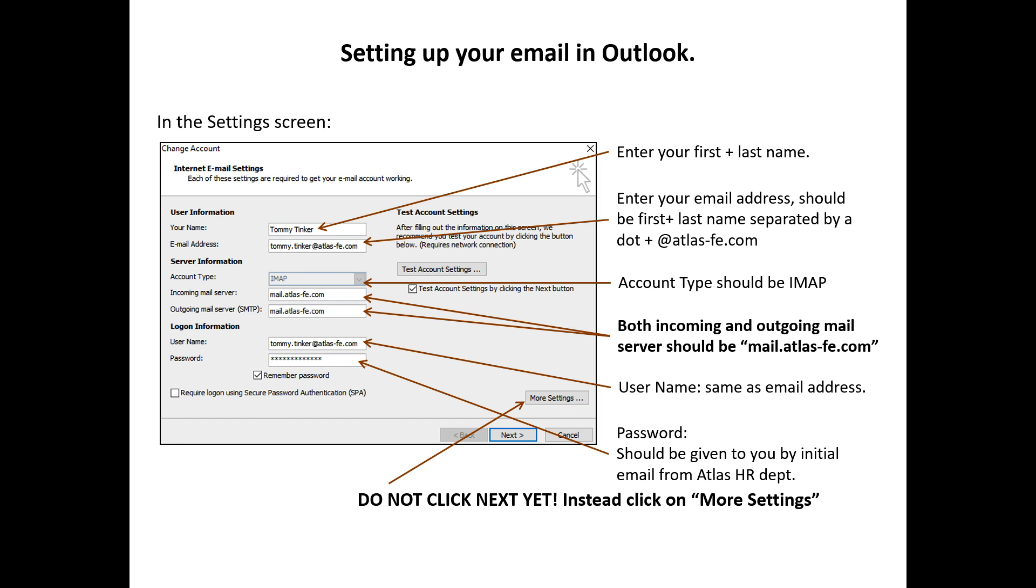Under Your Name, put in your Full Name, First Name, Last Name. Under Email Address, put in your First Name, Last Name, separated by dot followed by at Atlas-fe.com.